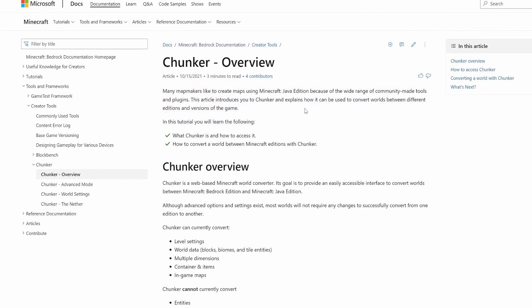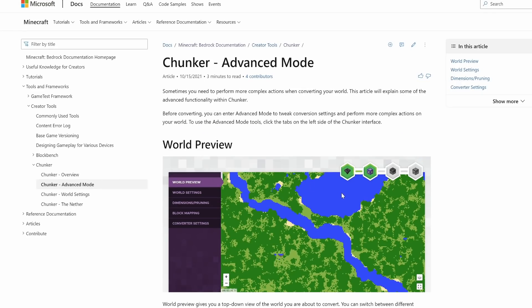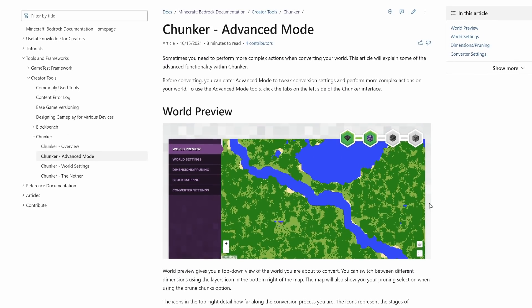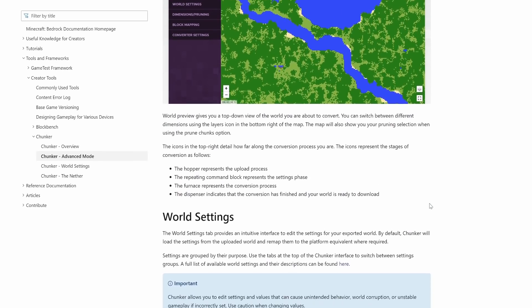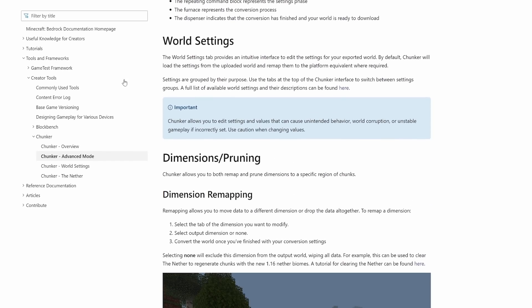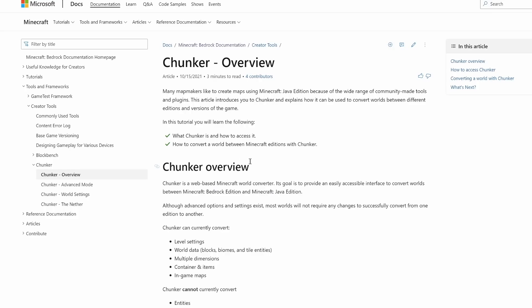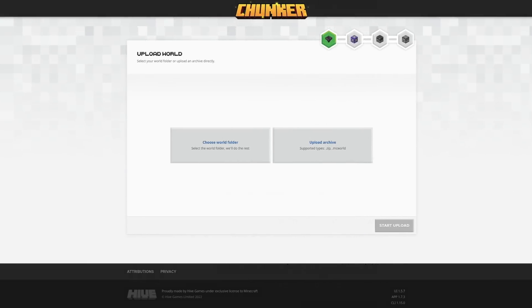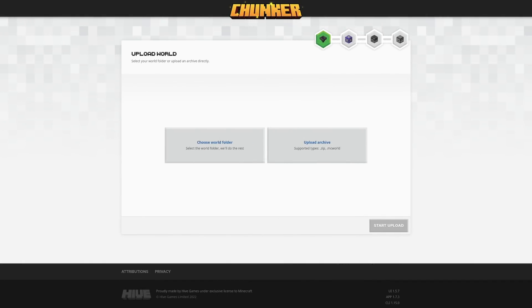The documentation goes into advanced features such as world previews, pruning, resetting your nether, and more things like that. If you go to the overview, you will find a little bit further down, hidden away, a little link to the Chunker.